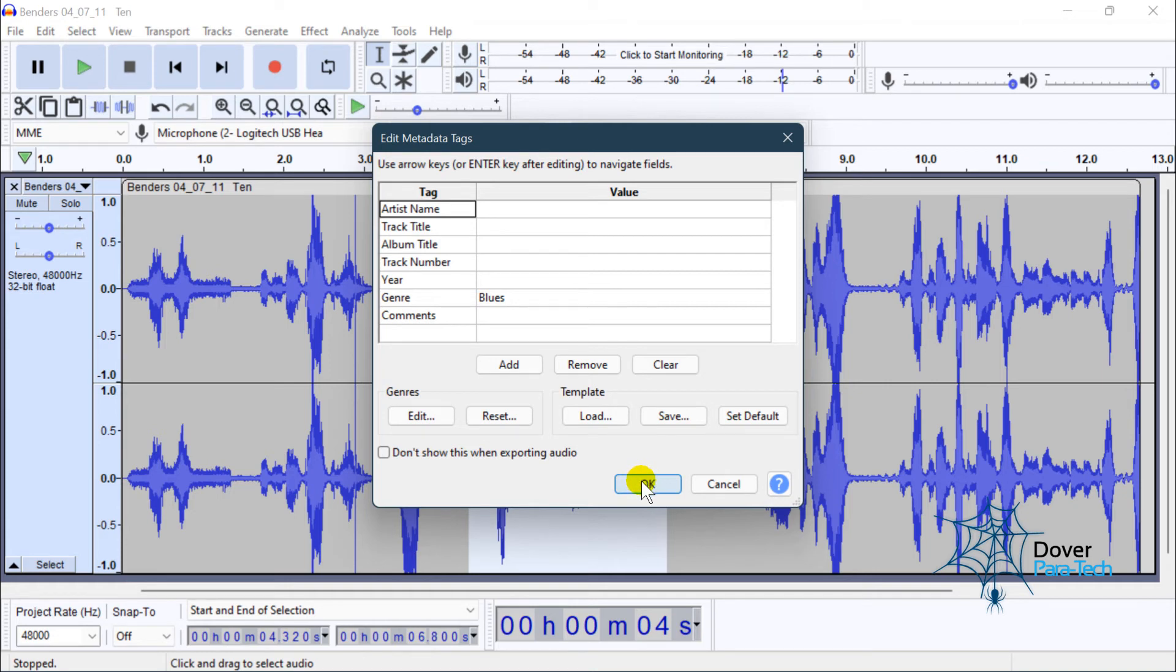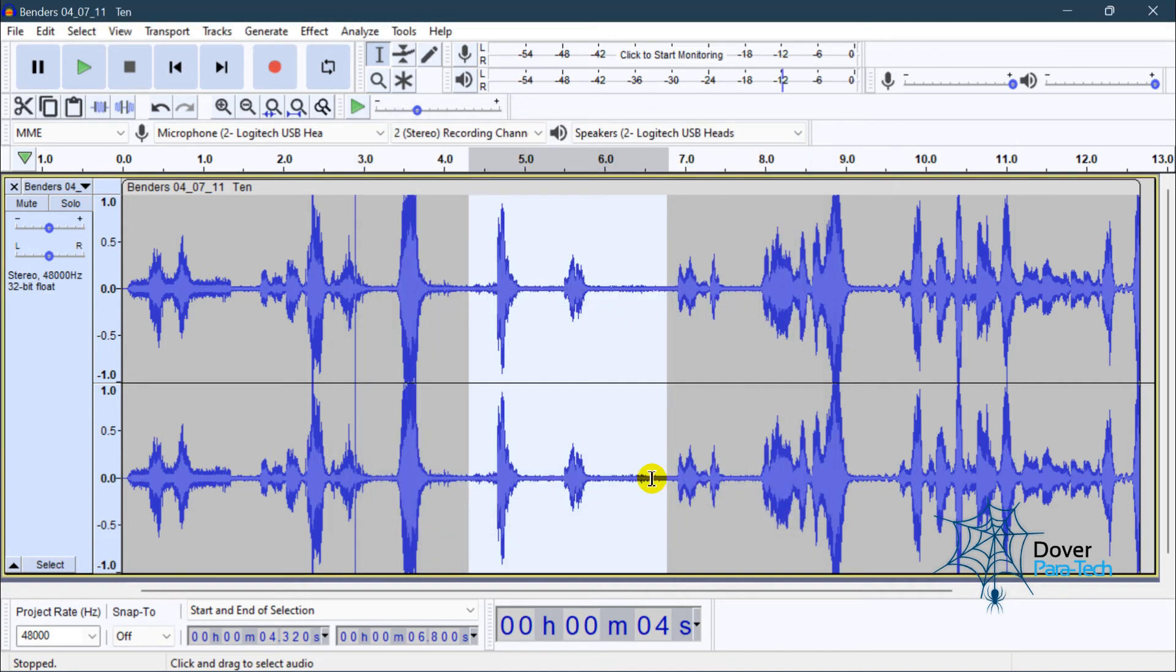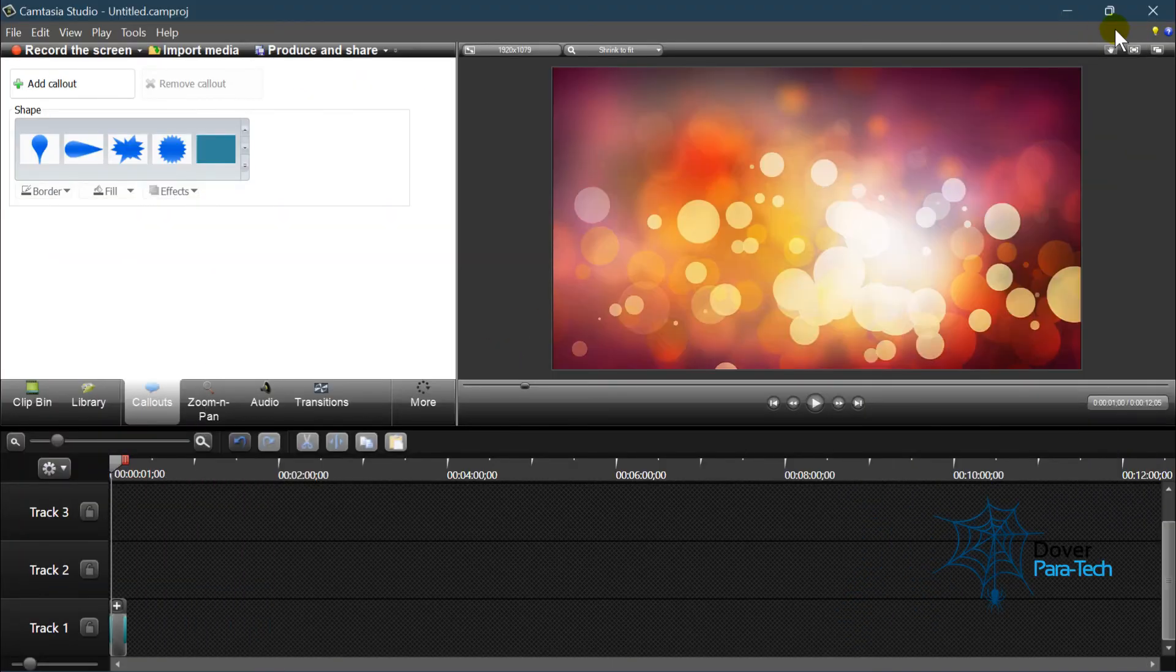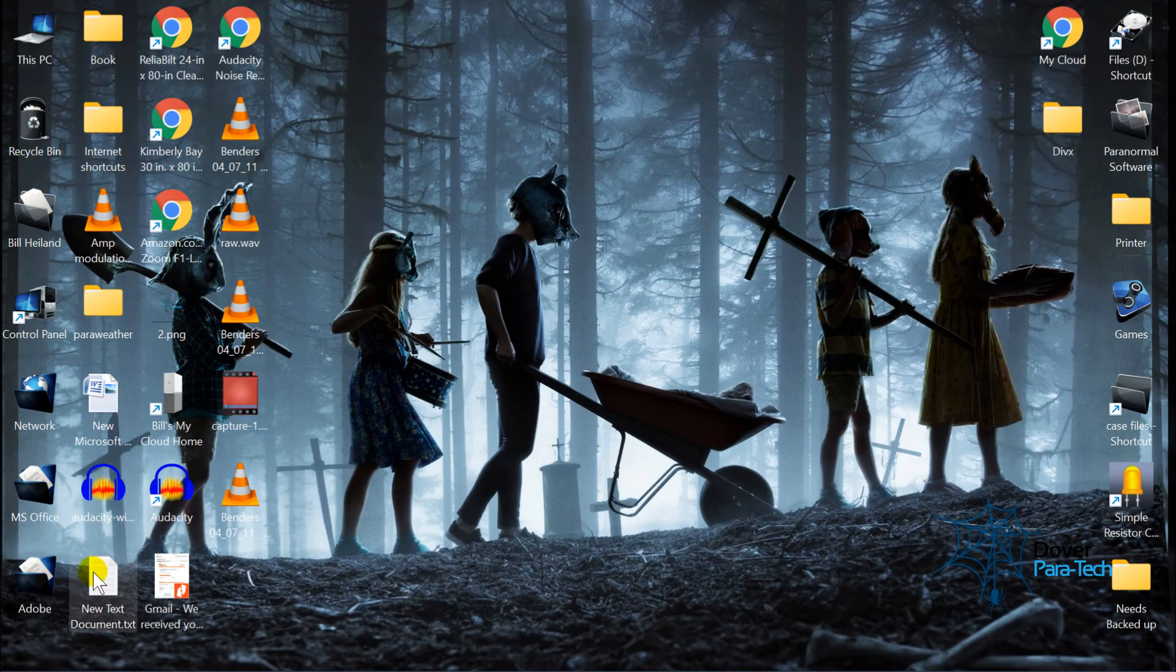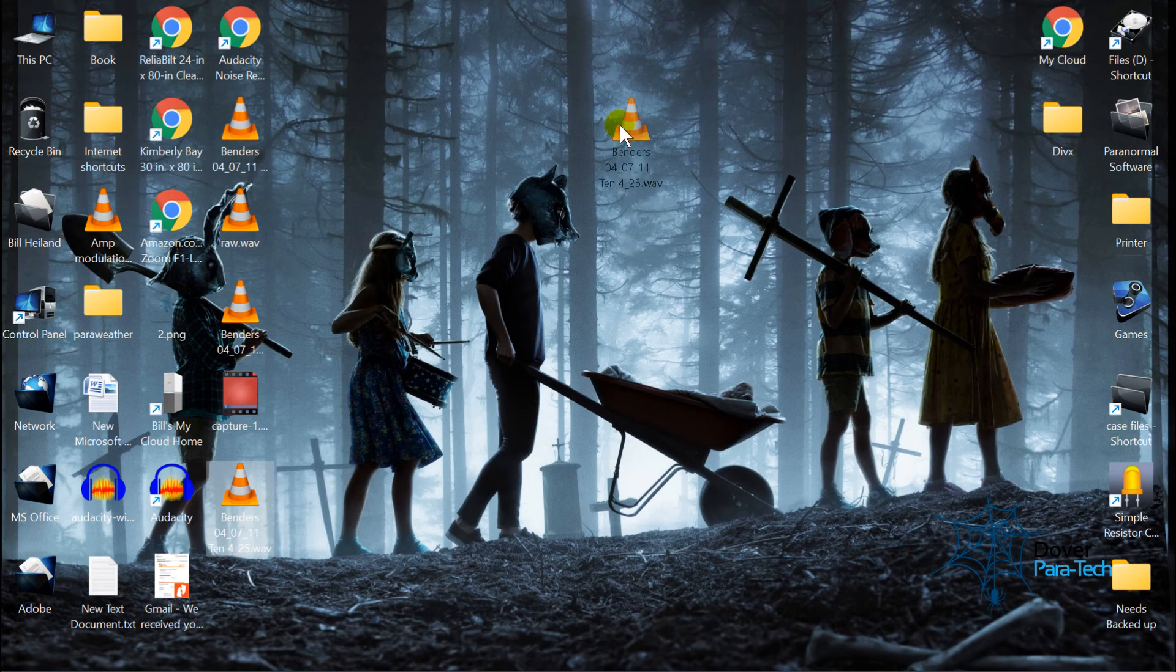So when you right-mouse-click on the file and click Properties, that information will be displayed. So then you just click OK, and we save that file to my desktop right here. 4701, 4.25.